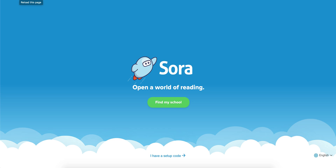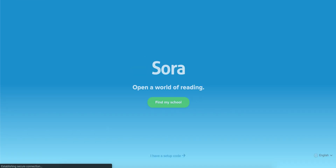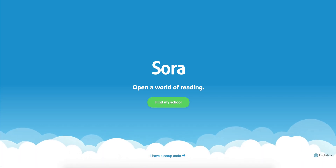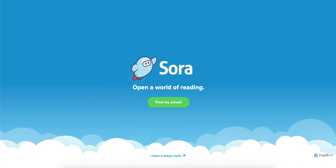Hi there. This is a quick video to show you how to log in to Sora using your RCDSB username and password. I've gone to SoraApp.com in a Google Chrome web browser, but this looks the same if you've downloaded the Sora app to your mobile device for iOS or Android.